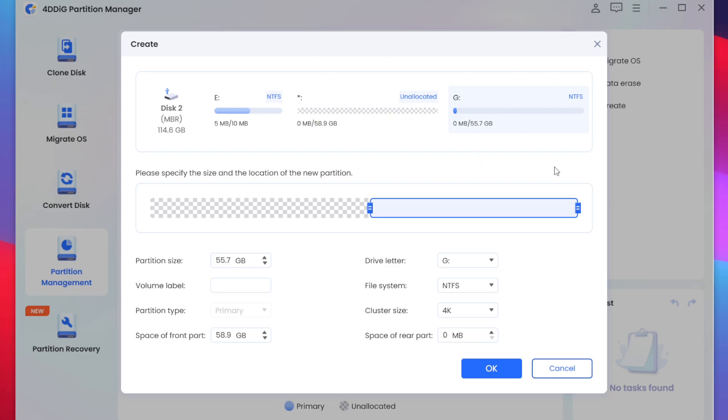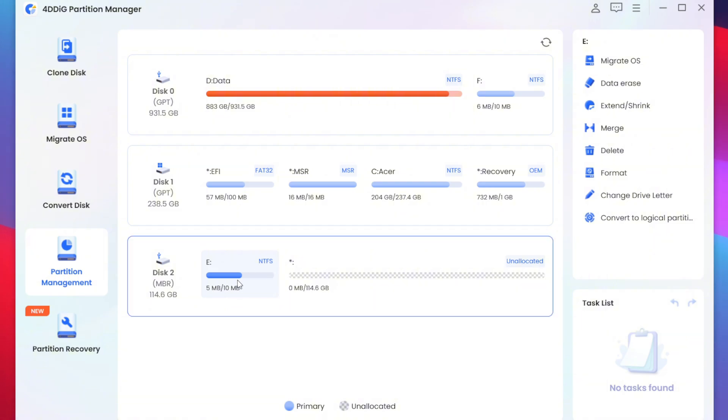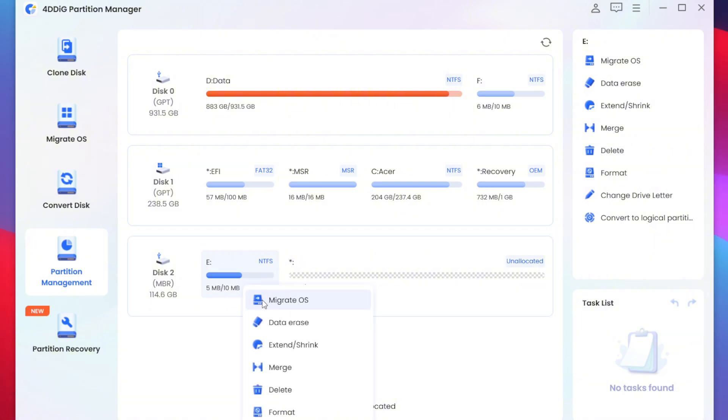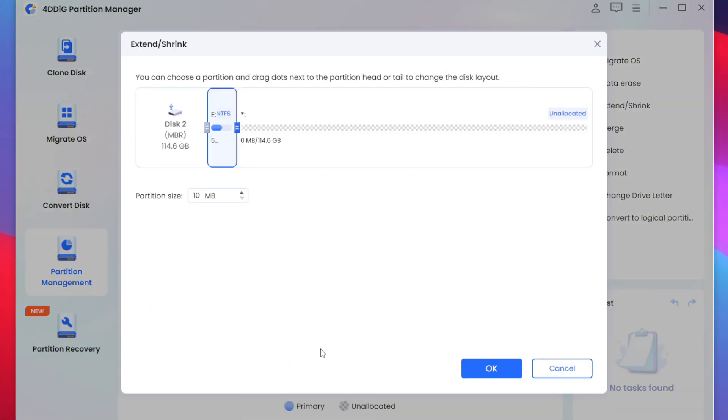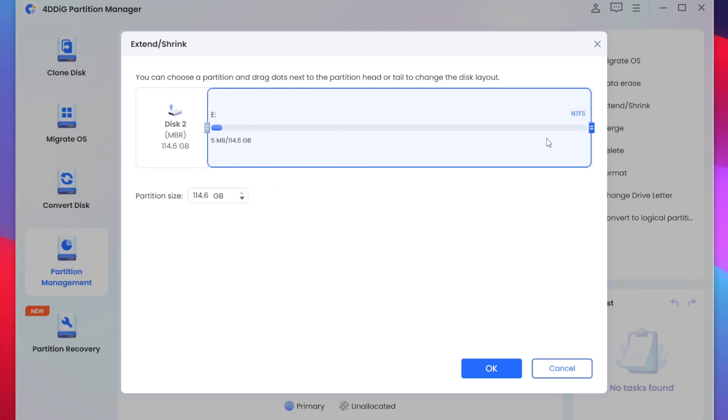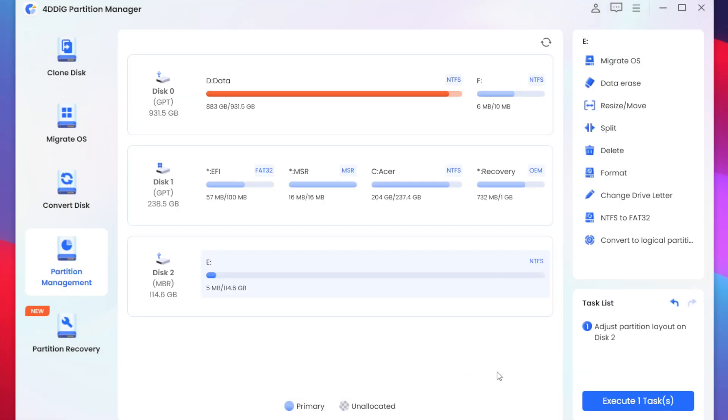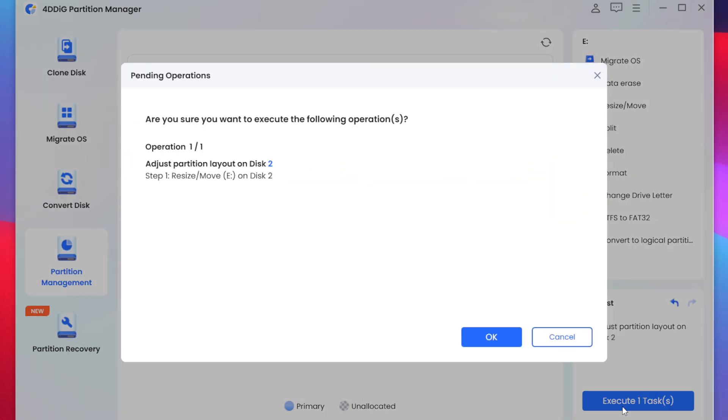So here you will be able to see if you want to extend the partition you can do that too by just tapping on extend option afterwards simply extend it to your desired size and tap on the OK button.